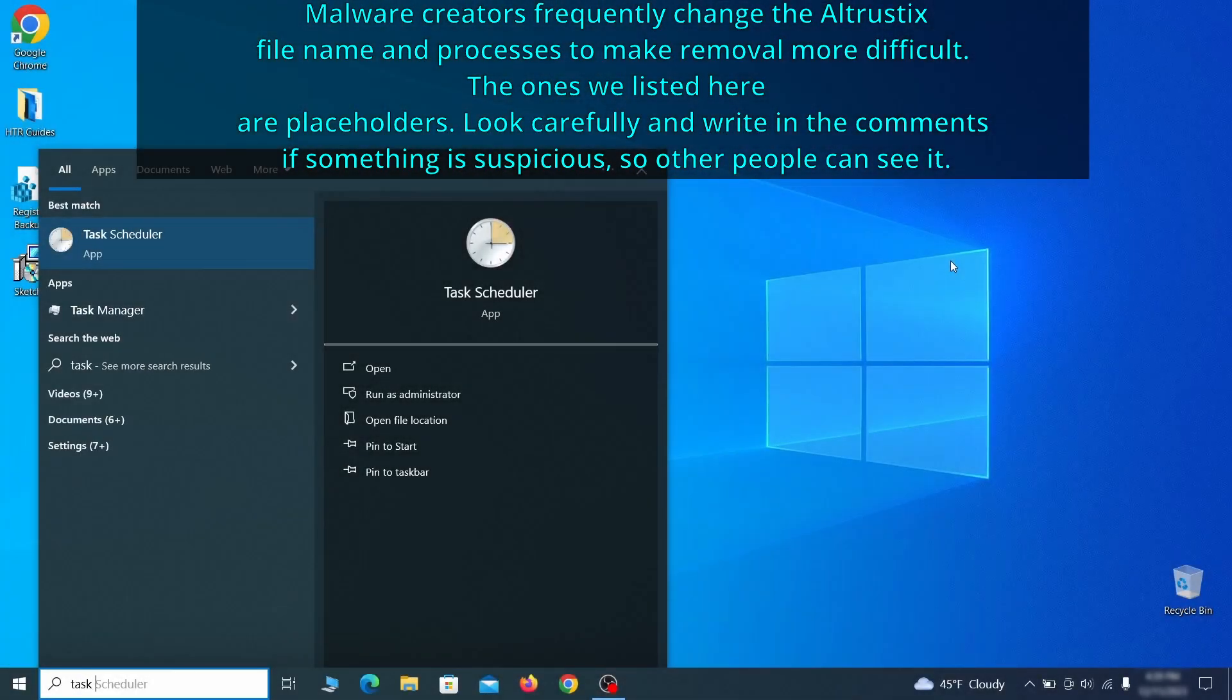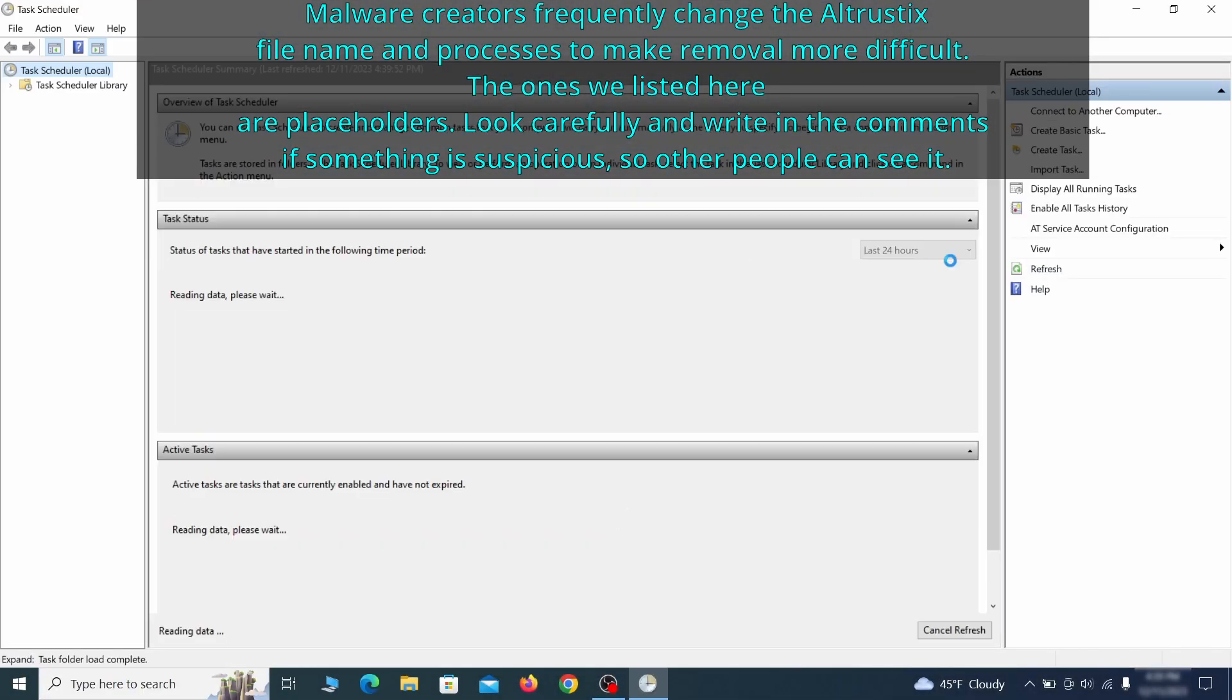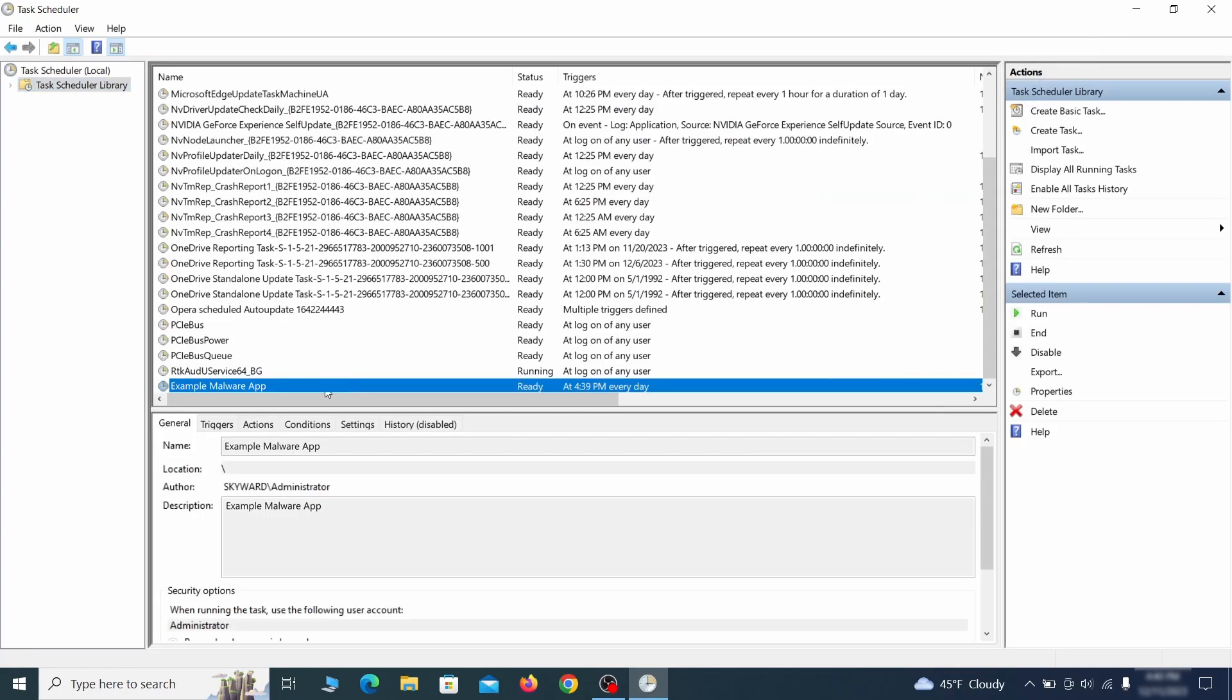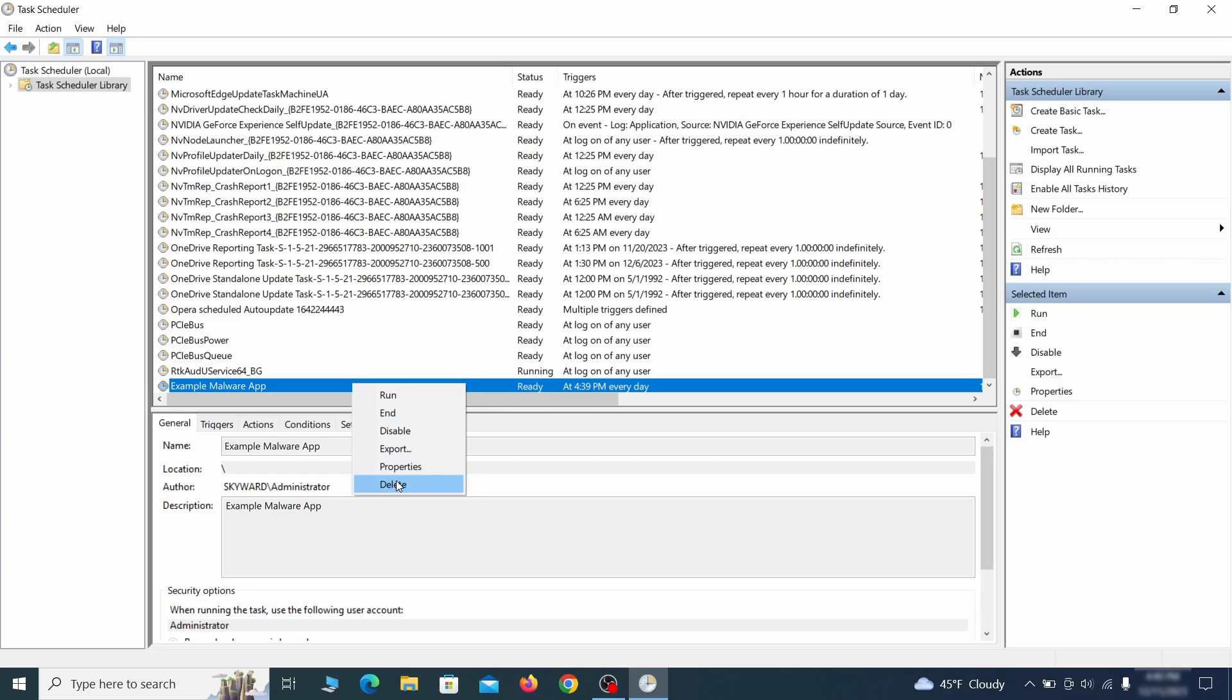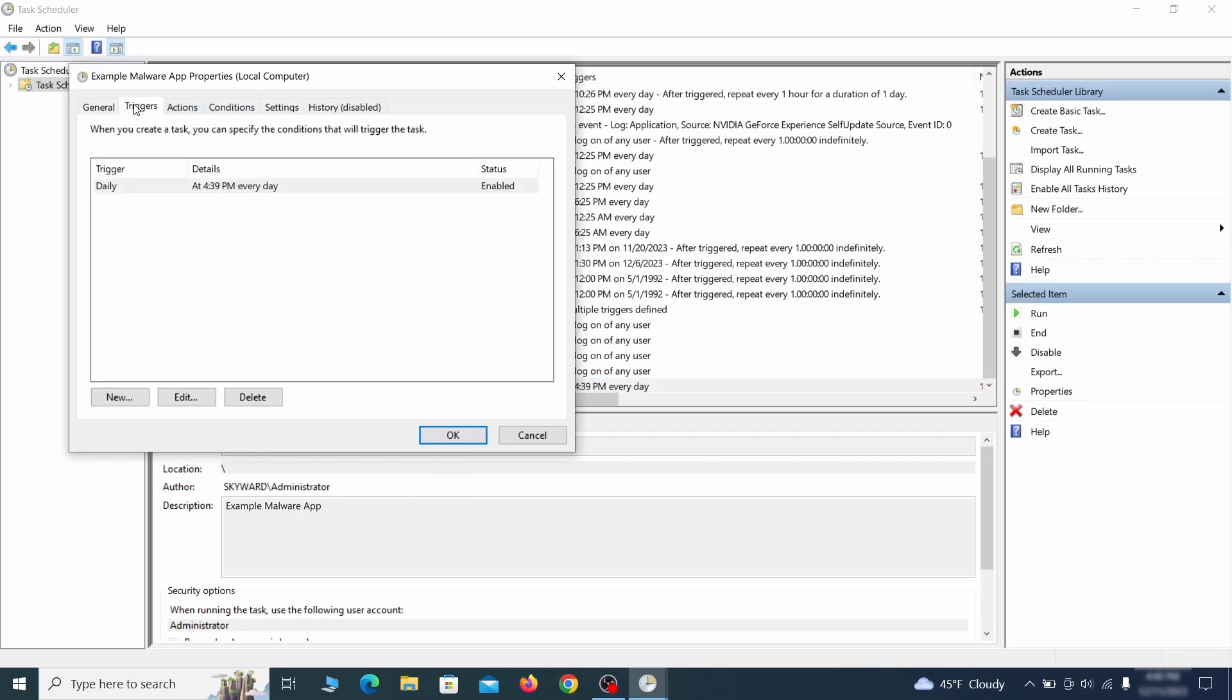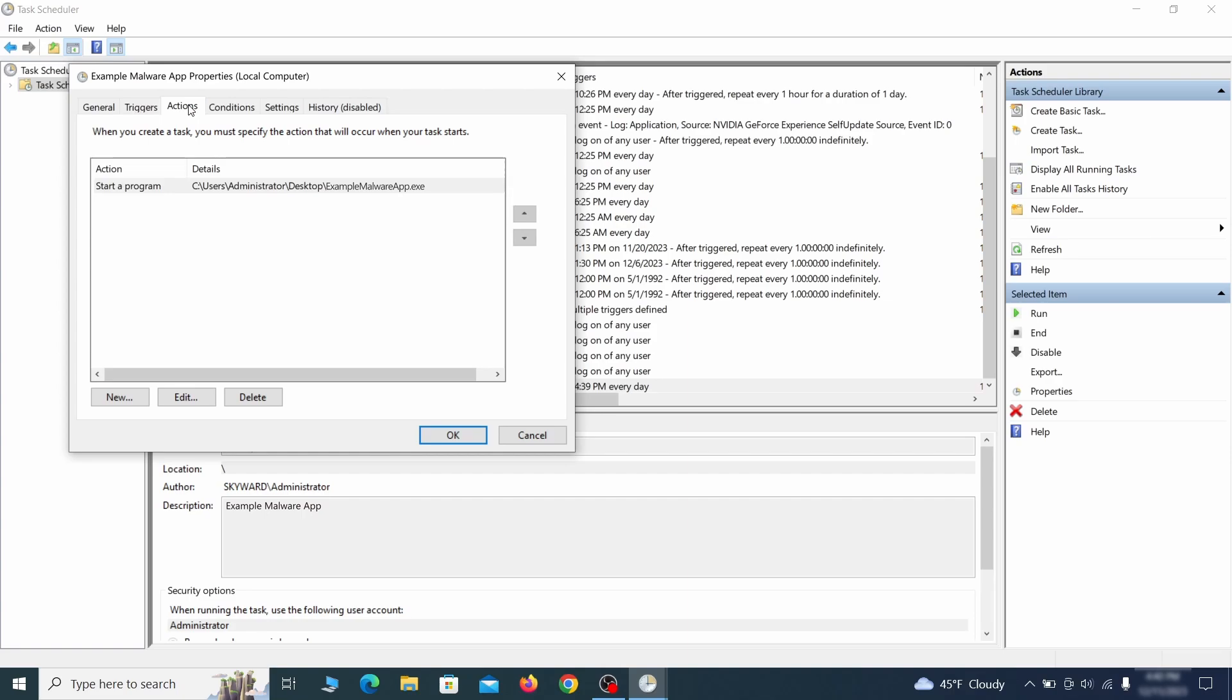The next thing you need to search for in the start menu is the task scheduler. Once you open it, click on task scheduler library from the top left and carefully look through the names of the different tasks, looking for anything that's oddly named. If you think a particular task is suspicious, right click it, go to properties, check what triggers it in the triggers tab and check what action it performs in the action tab.